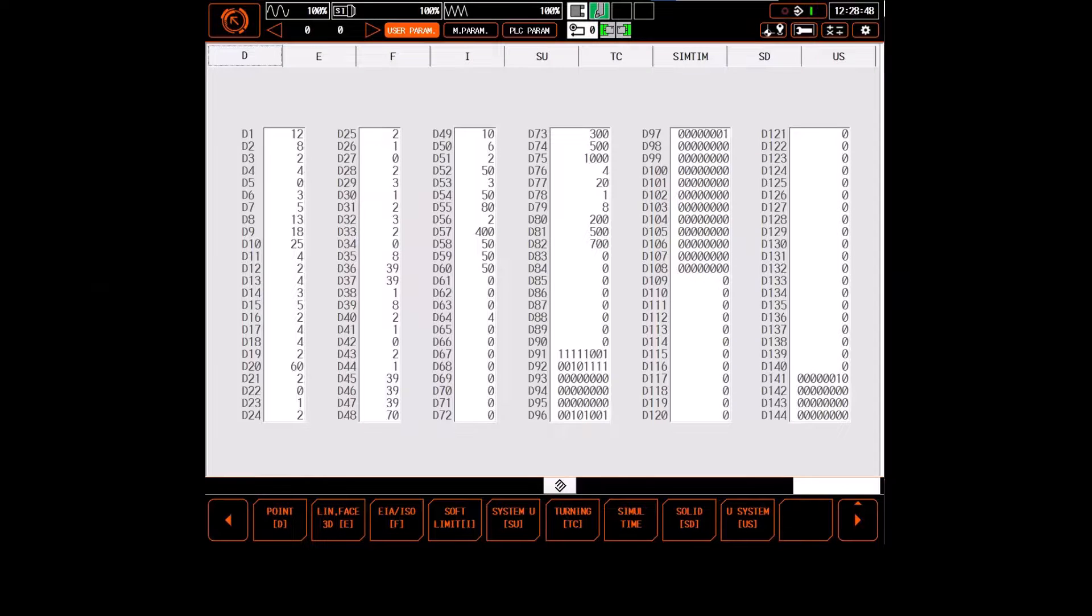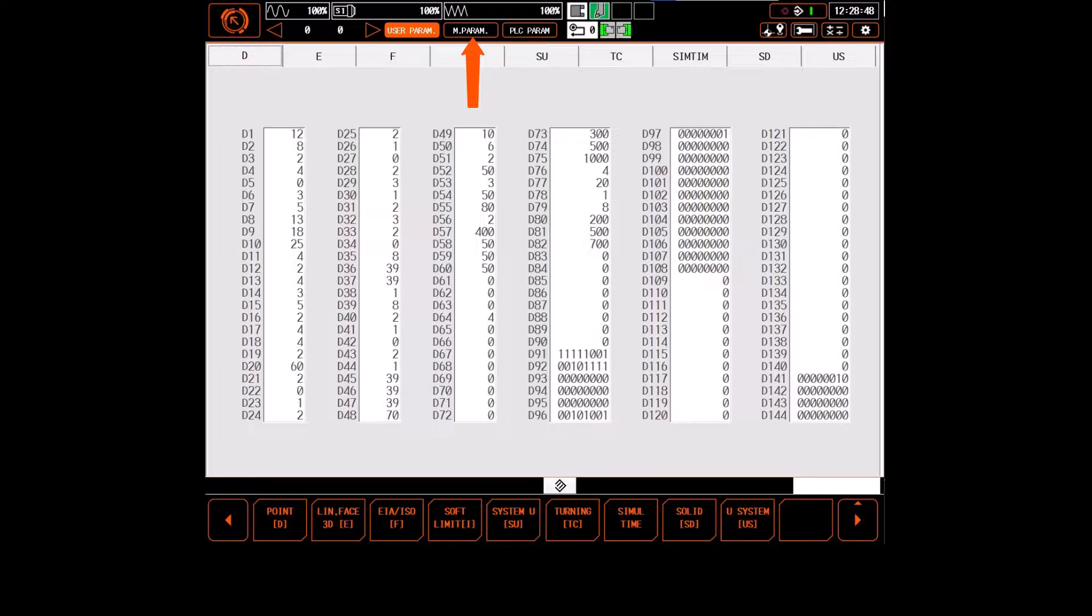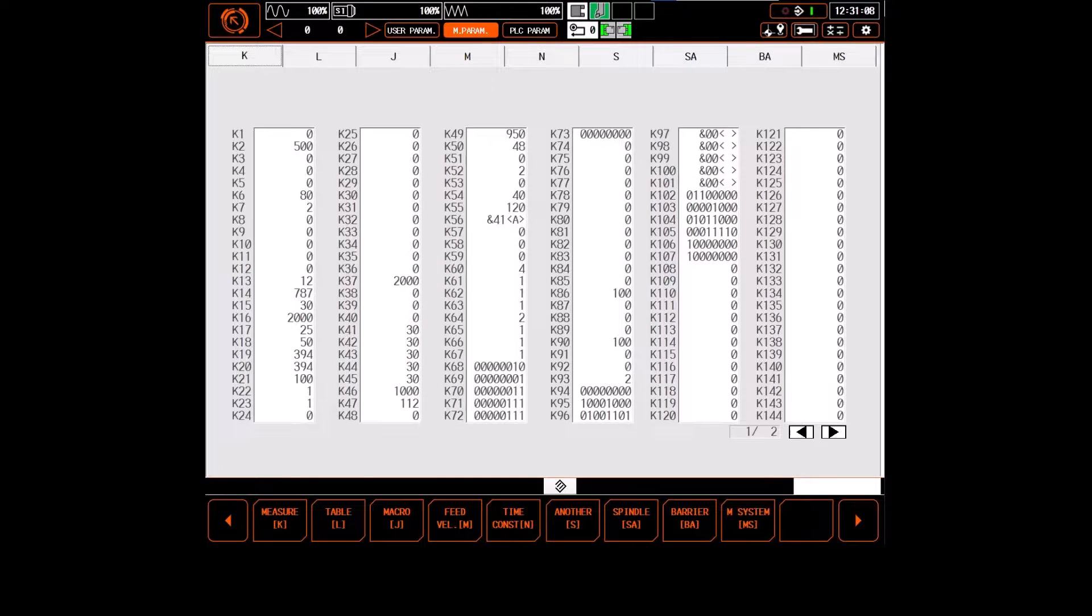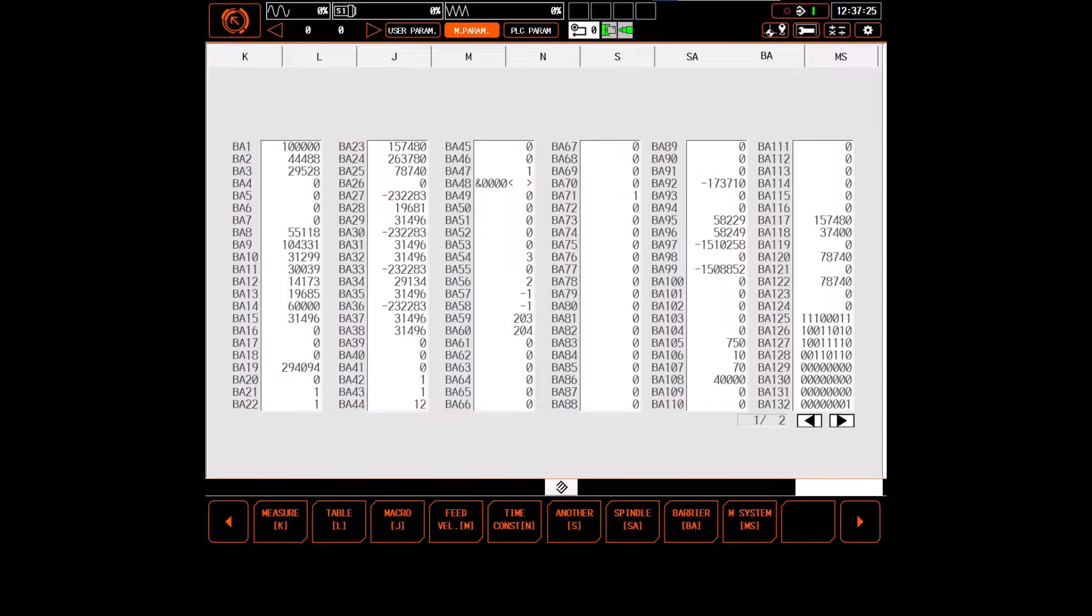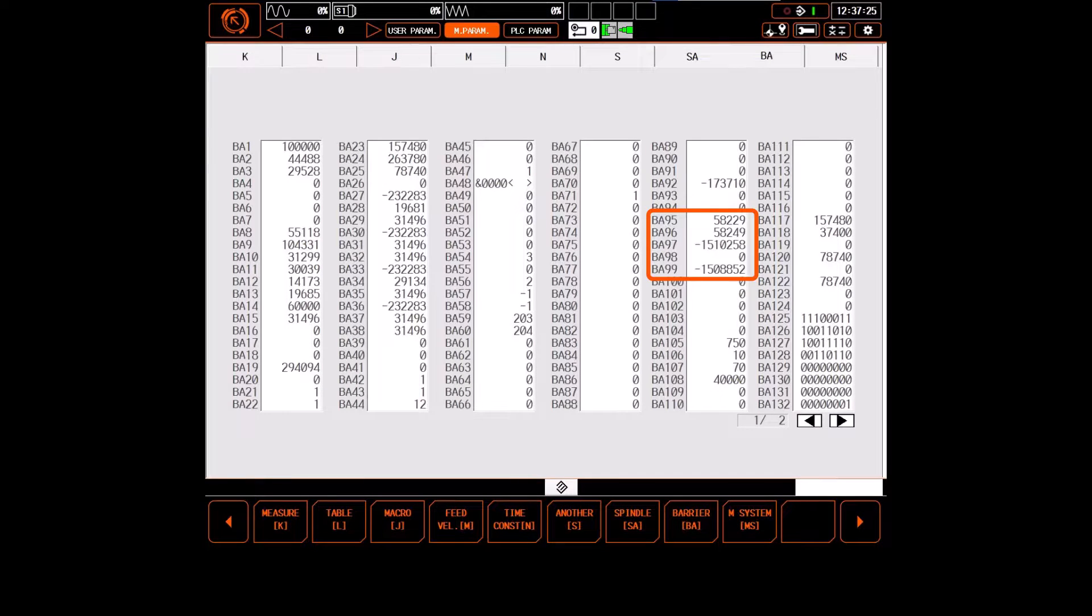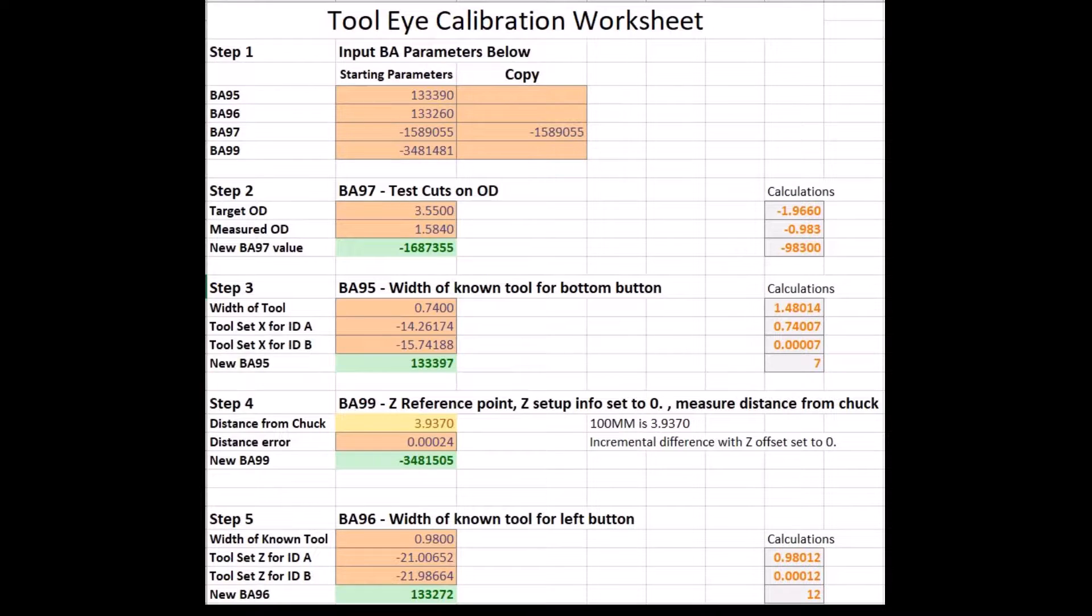From the user parameters page, you'll want to navigate to the machine parameters found at the top middle of the screen. The BA parameters can then be found along the top ribbon of buttons on the right hand side of the screen. The parameters to calibrate the tool eye can be found here in BA 95 through 99, and the values of those parameters will be documented here in the calibration worksheet.